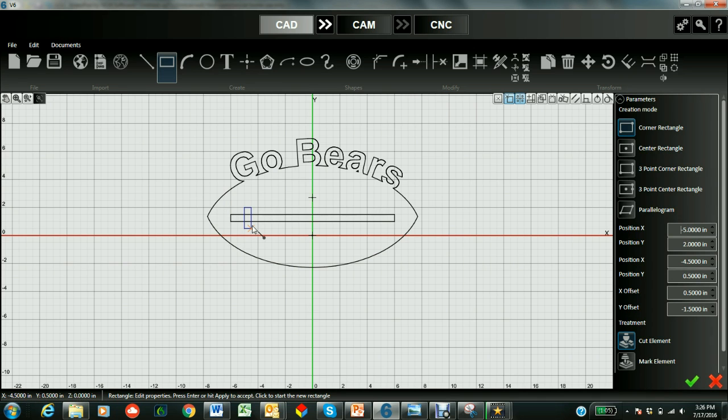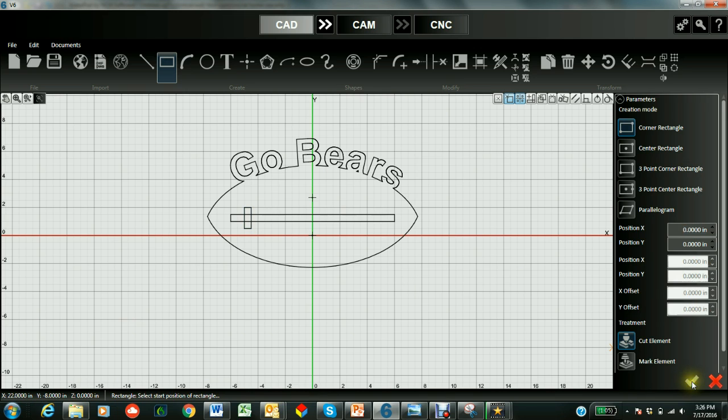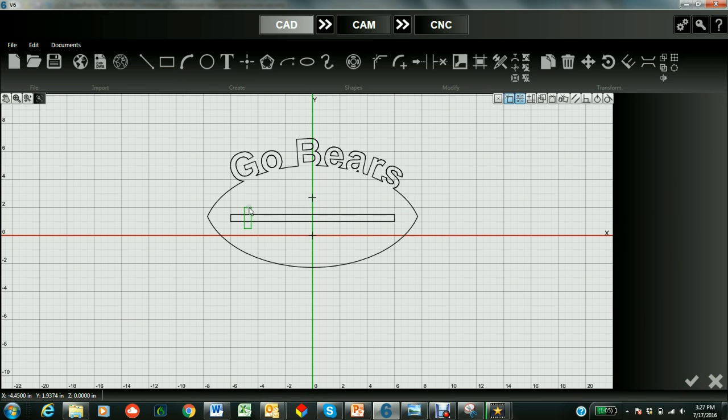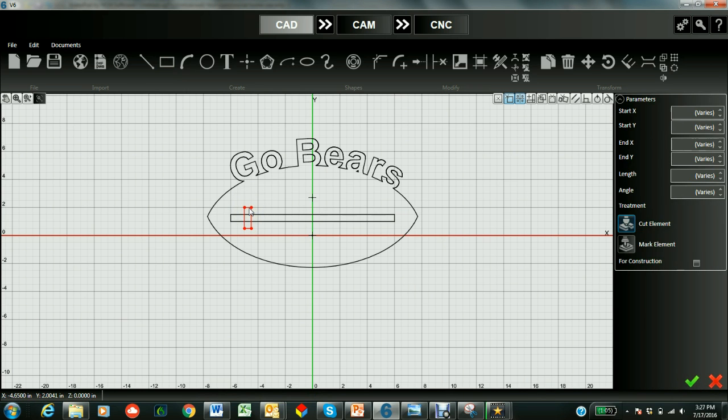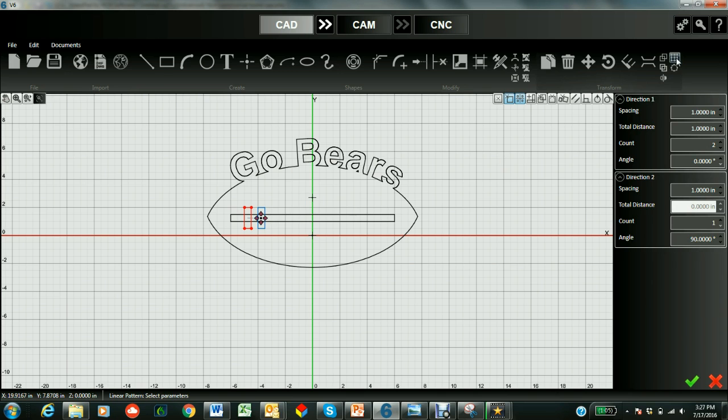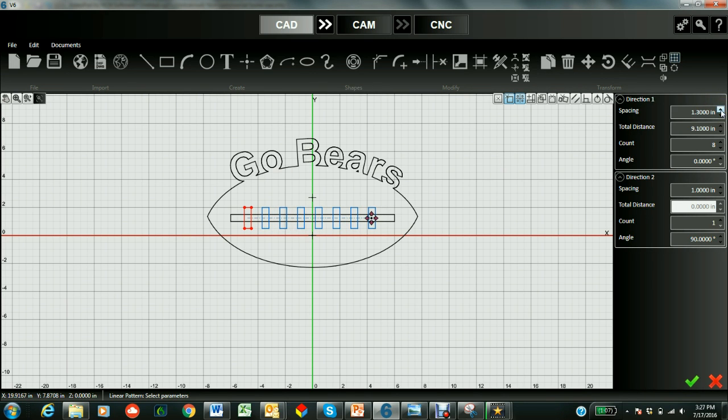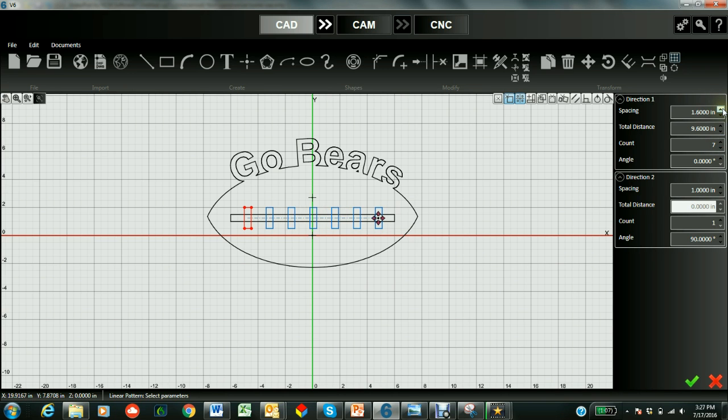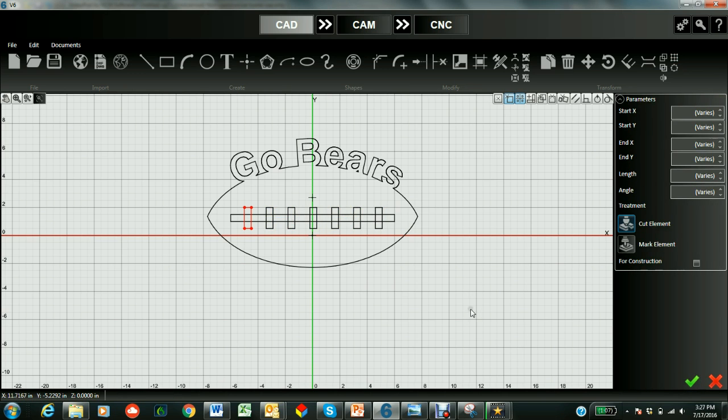And then instead of just drawing a bunch of new rectangles, what we're going to do is select that rectangle. So we're going to use the alt tool so we can chain around it. And then we're going to use the linear pattern. So go to the linear pattern. And it defaults to one inch in a count of two. Let's up it. So we're happy with it and that looks pretty good. And we'll check that in.